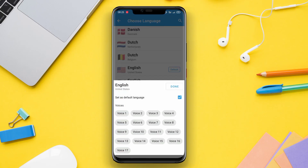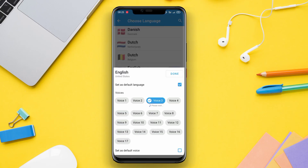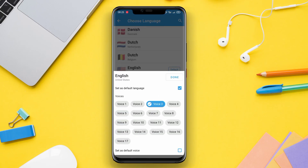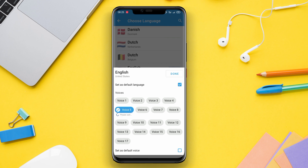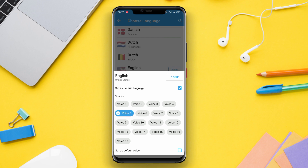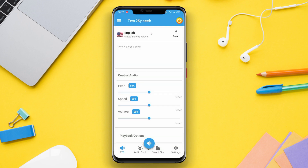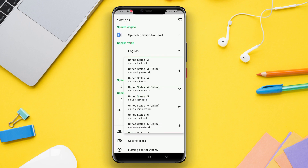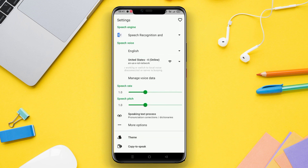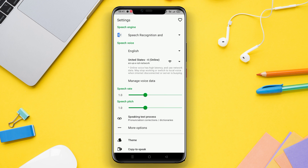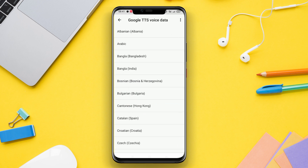Hello Kenda friends. In today's video, we will be discussing the best text-to-speech applications for Android. If you're looking for a convenient way to convert text into speech, then you've come to the right place. So, let's not waste any time and dive right into it.